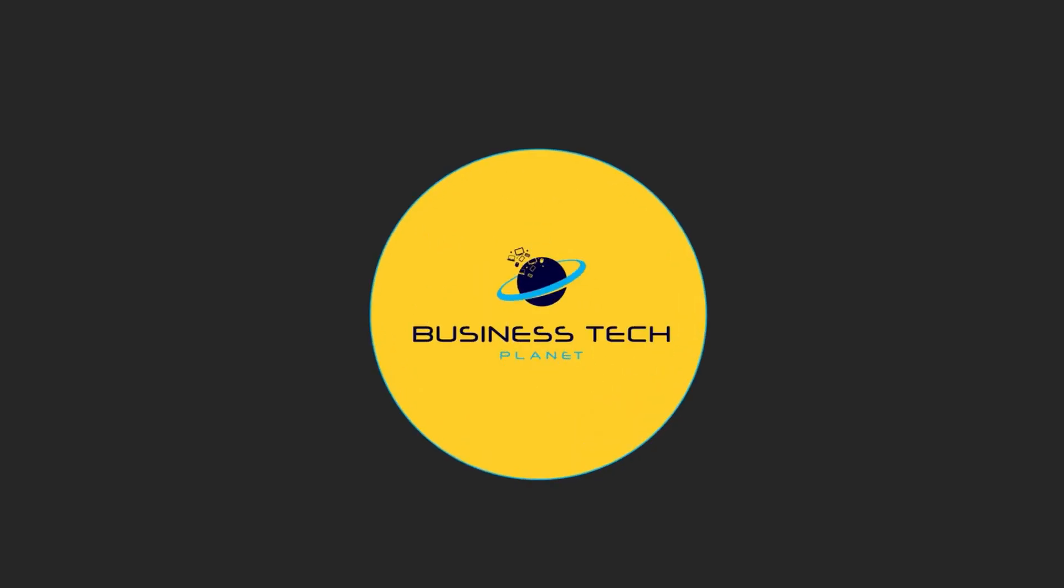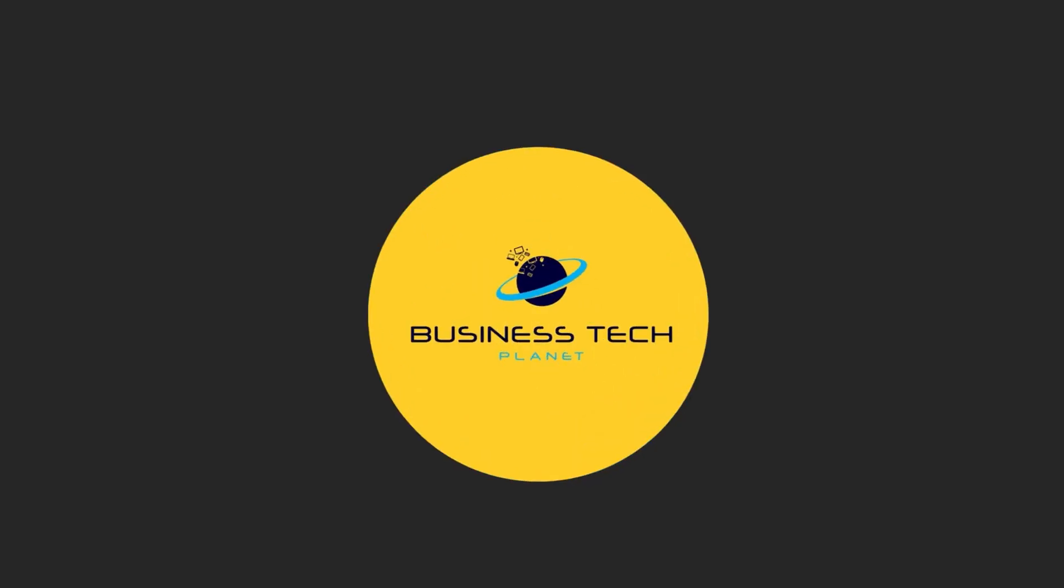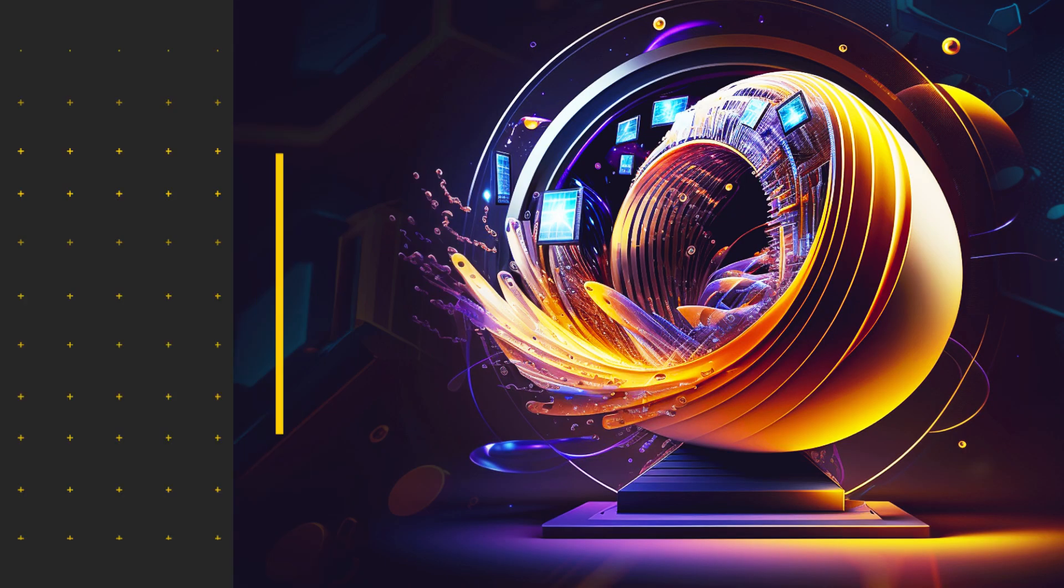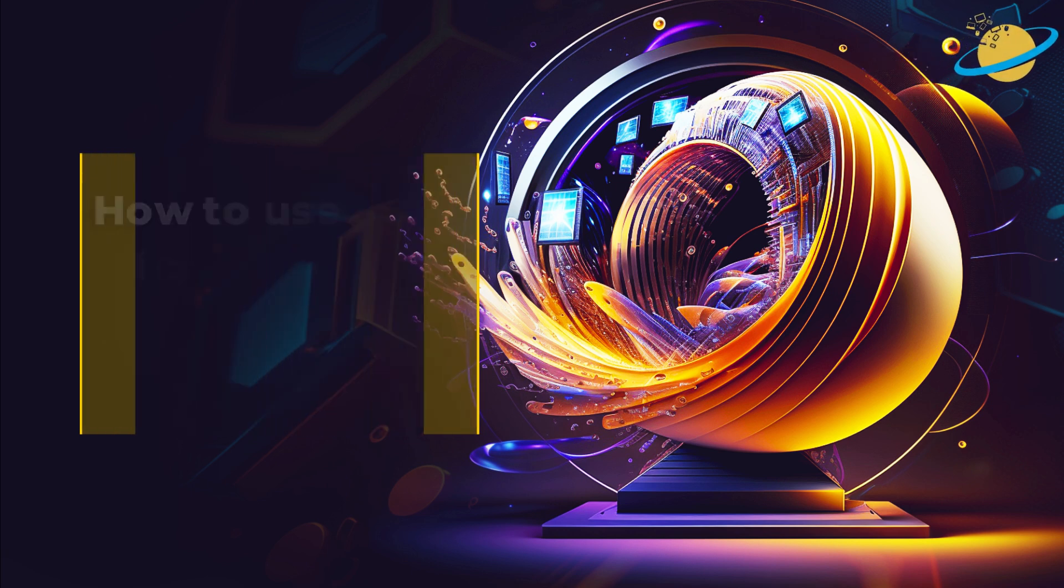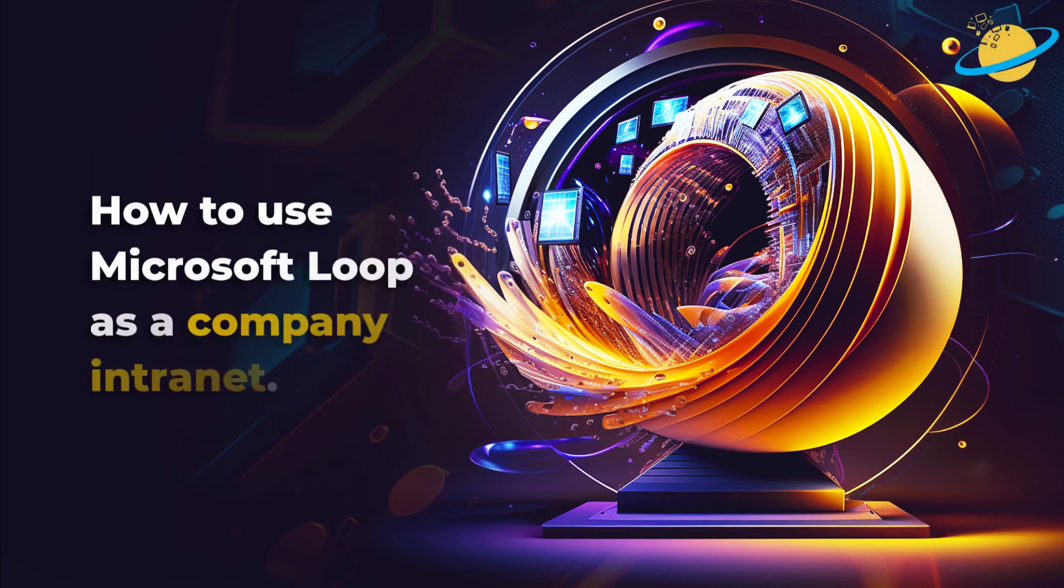Welcome to another Business Tech Planet video. Today, we'll show you how to create a company intranet in Microsoft Loop.